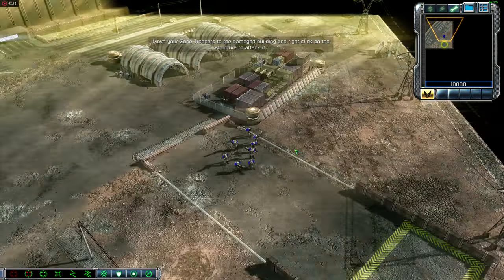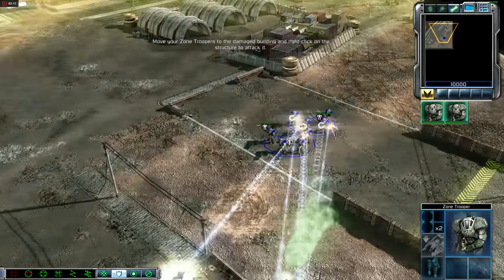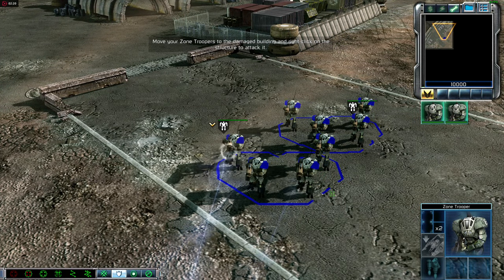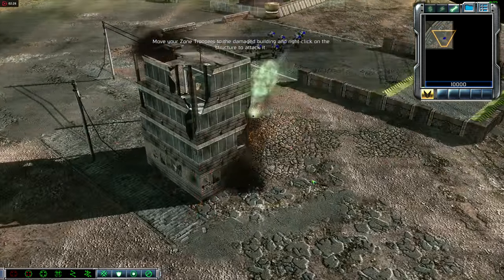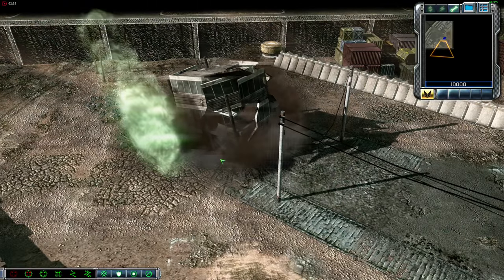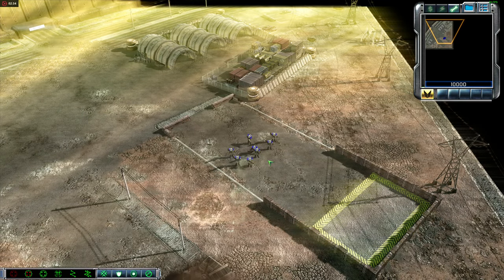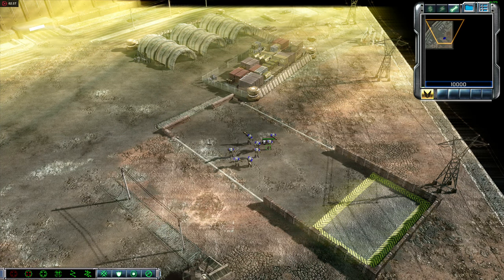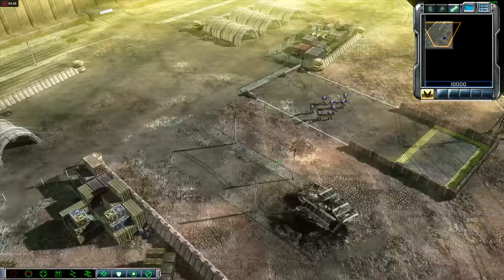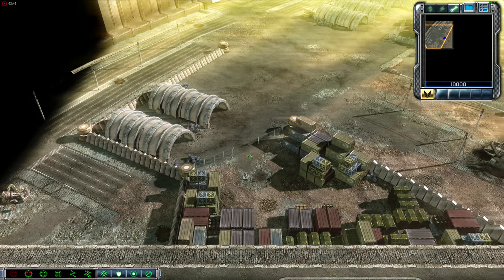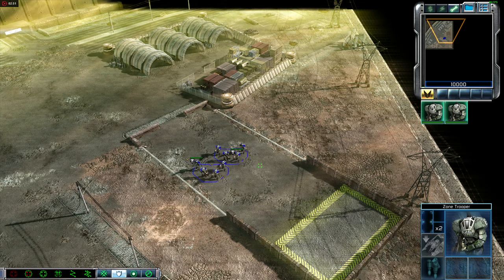Now move your zone troopers over to this damaged building. Order your men to destroy the structure. Notice it took your men significantly longer to destroy the structure than the targets at the range. Zone troopers are very effective against infantry and light vehicles, but are not very efficient at destroying structures. In turn, certain tanks and heavy artillery may tear through structures, but may not be the most effective weapons against infantry. You'll need to pick the right unit for the enemy you're facing. Troop composition is an important part of commanding an army.